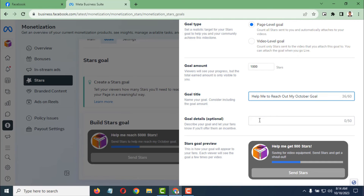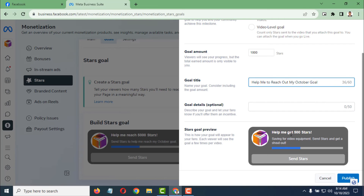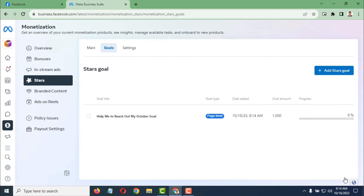If you want, you can also write optional goal details. You can see the Star Goal preview showing how it will look. After writing everything, simply click Publish.